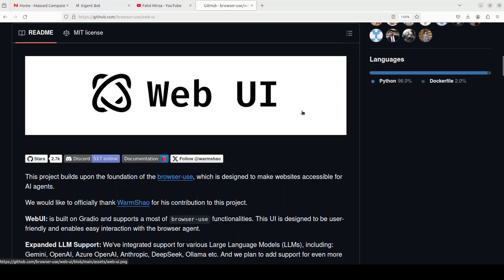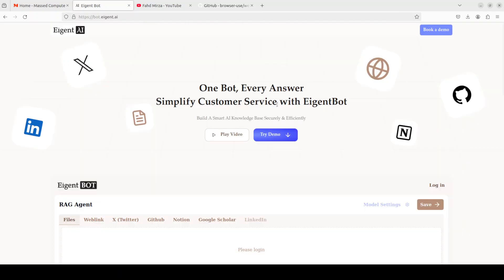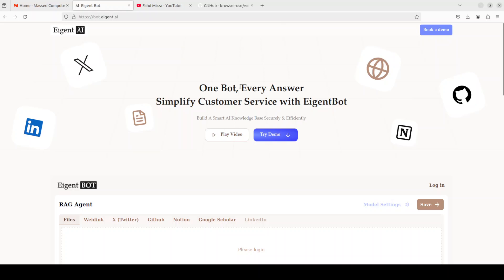Before I do that let me introduce you to the sponsors of the video who are Agent Bot. Agent Bot lets you effortlessly deploy a personalized knowledge bot across platforms like Discord, Slack and others. It is ideal for open source tech communities and startups that provide user support and I will drop the link to their website in videos description.